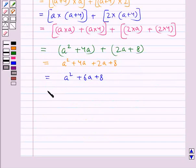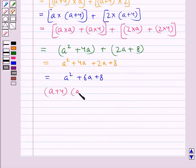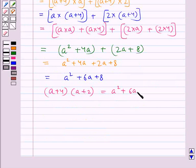So finally we get: (a + 4) multiplied by (a + 2) is equal to a squared plus 6a plus 8.